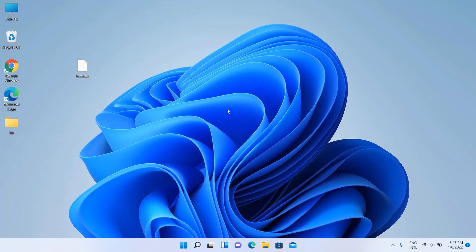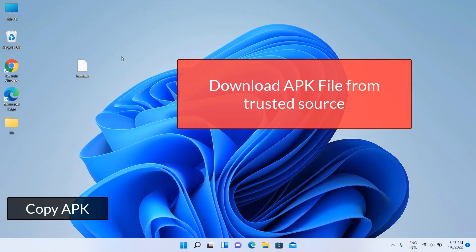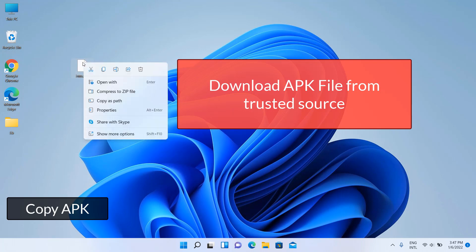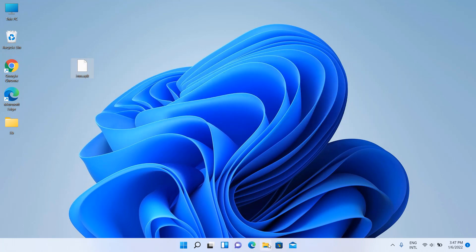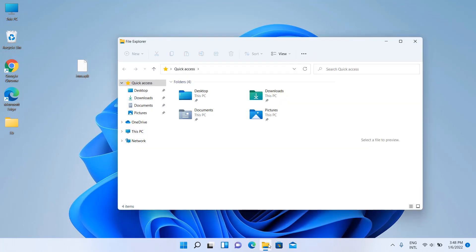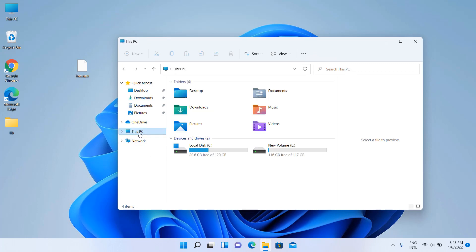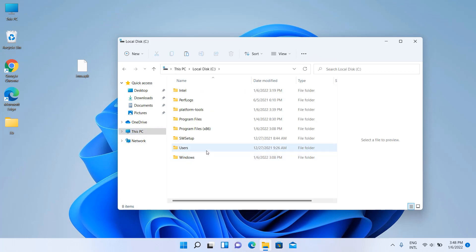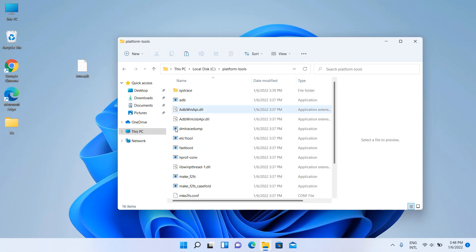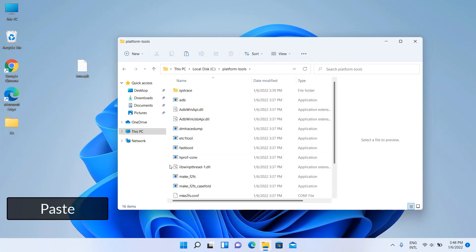Download the APK from a trusted source, copy the APK file, and paste it into the platform tools folder.